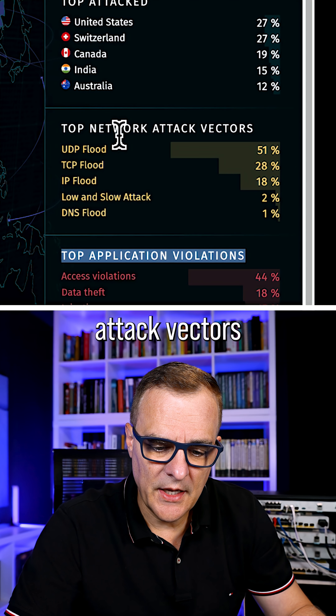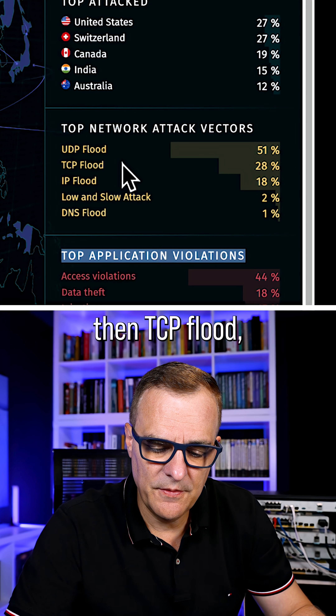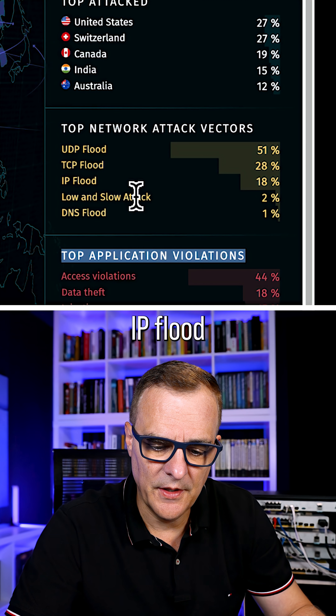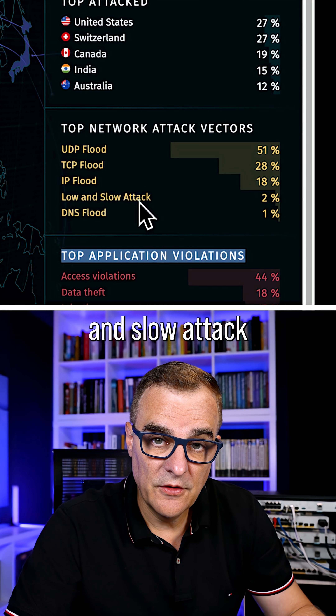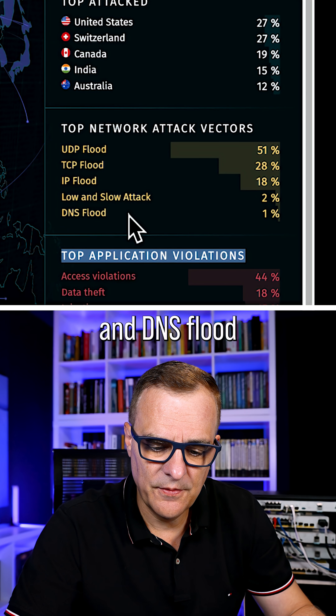Top network attack vectors: UDP flood, then TCP flood, IP flood, low and slow attack, and DNS flood.